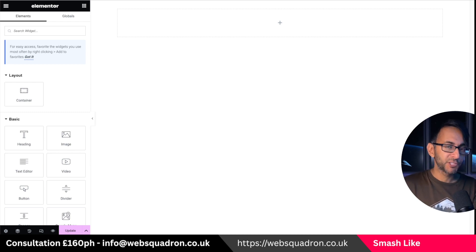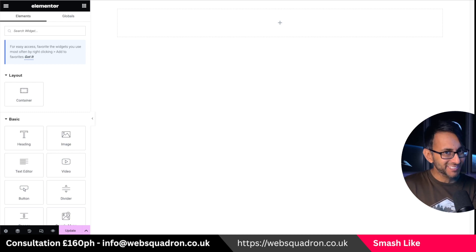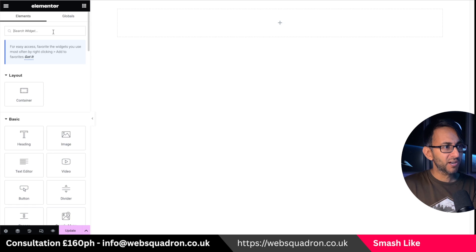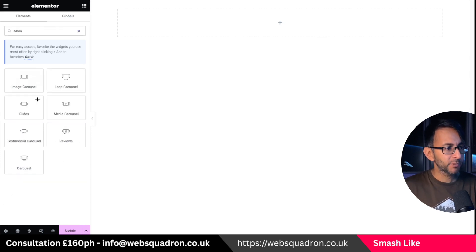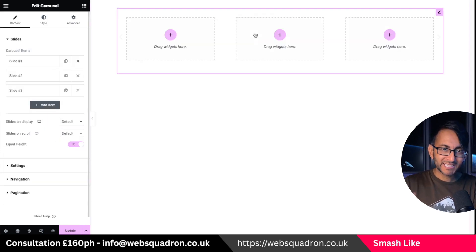A pretty neat feature of the new Elementor Carousel has been slightly overlooked and I just want to highlight it. If we go over and pull it over here, it relates to the navigation.